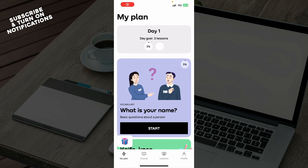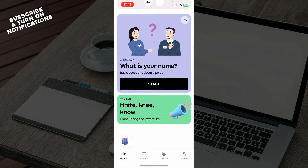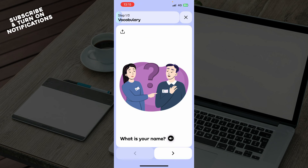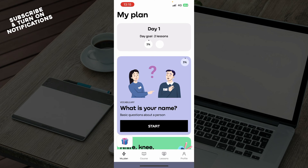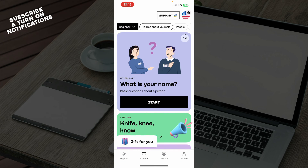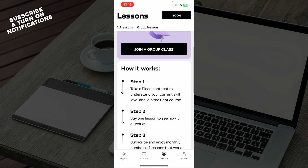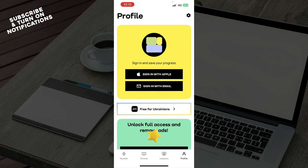Now let's see how you can actually use the Promova application. It's pretty simple — you have your plans here which you can start by clicking on Start. You can then go through your lesson, and if you want to leave it, you can quit. You have your courses, lessons showing upcoming and past lessons, and your profile with everything important to you.